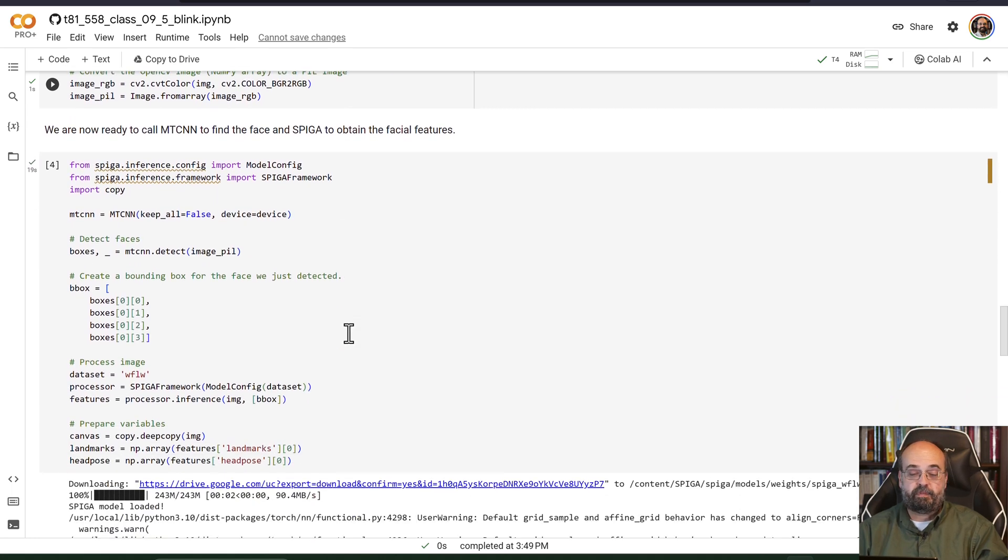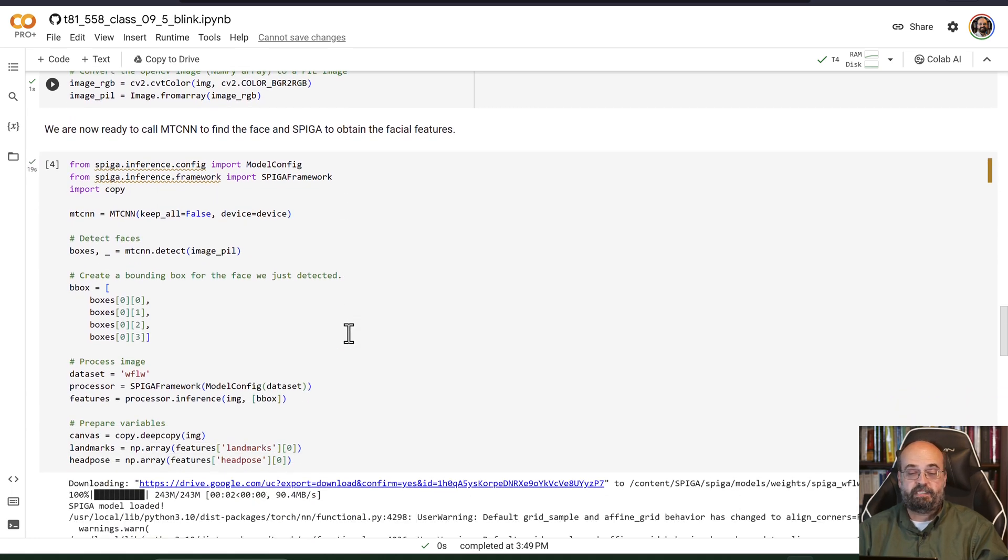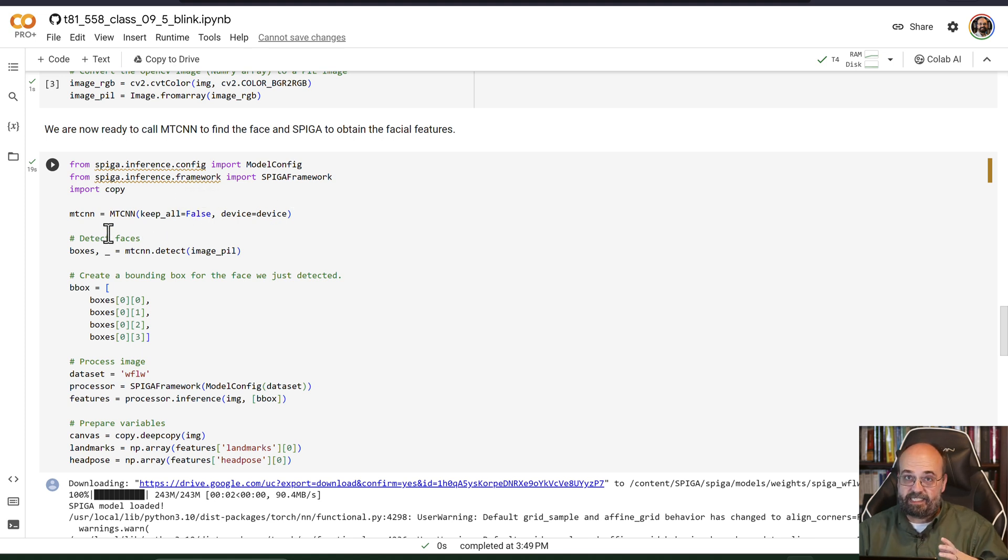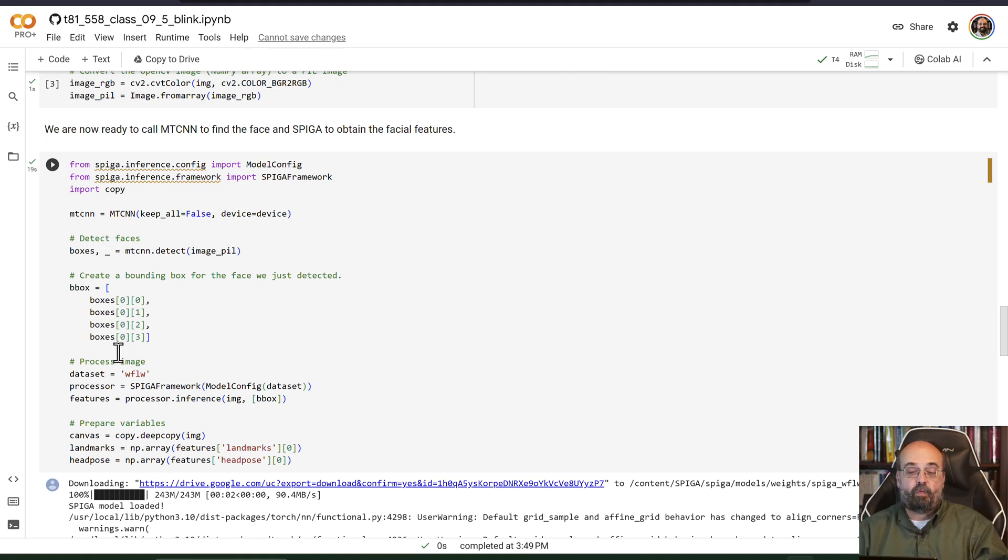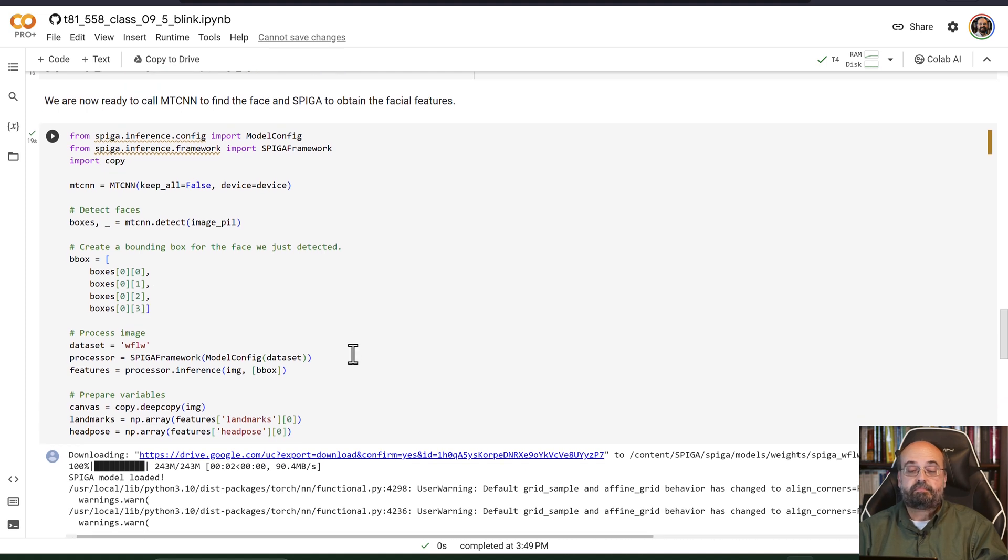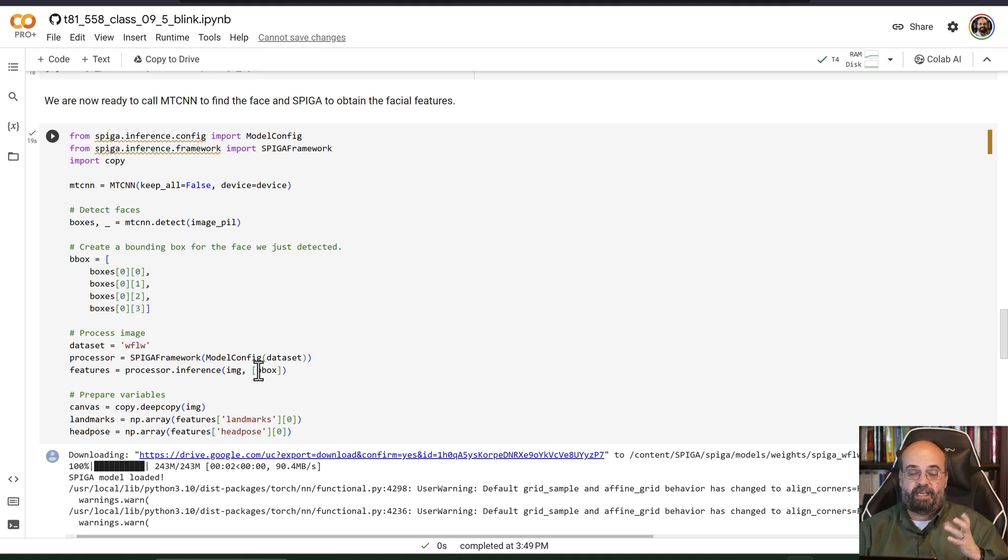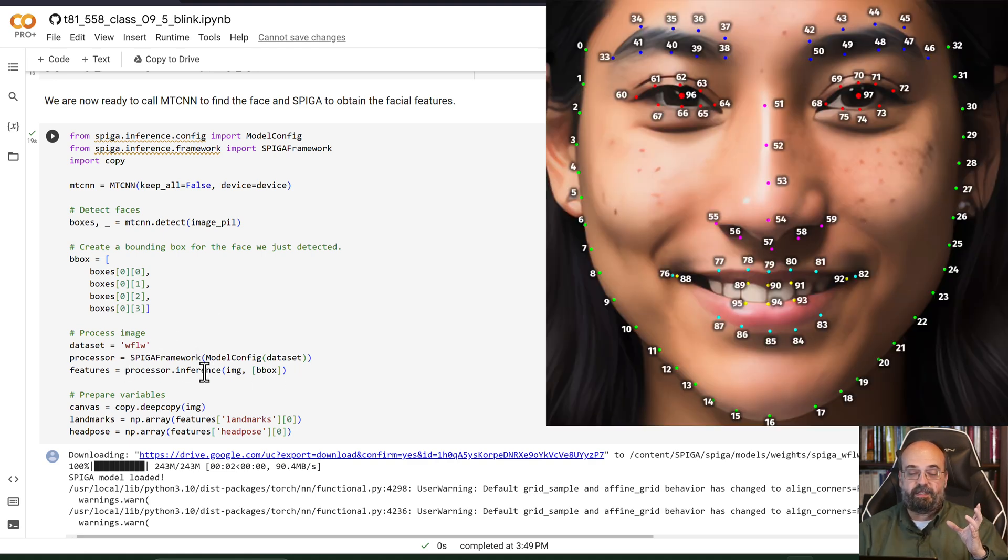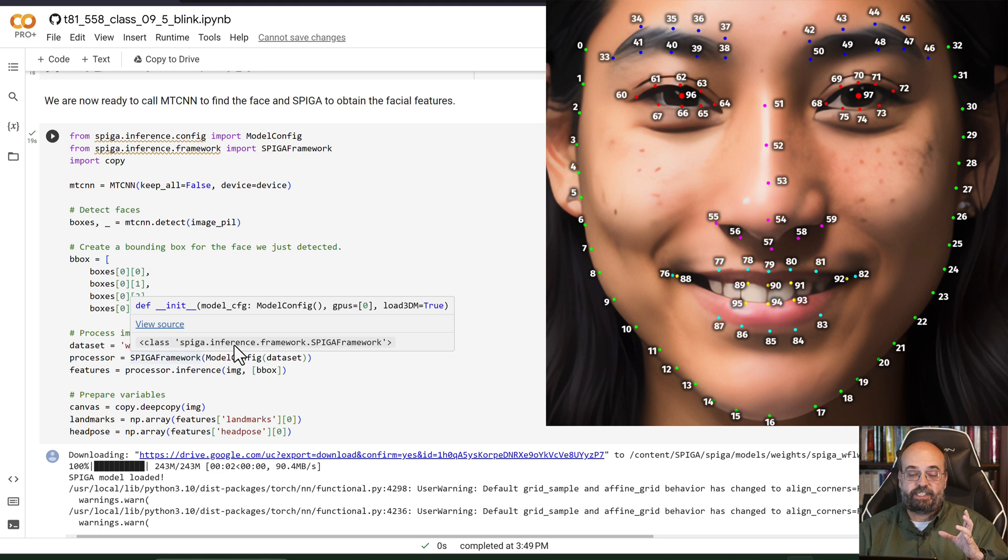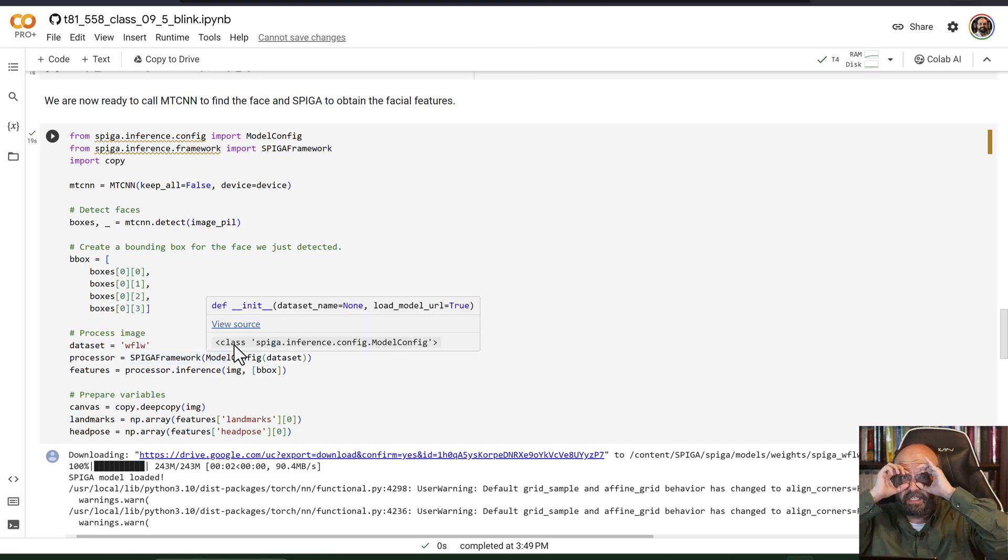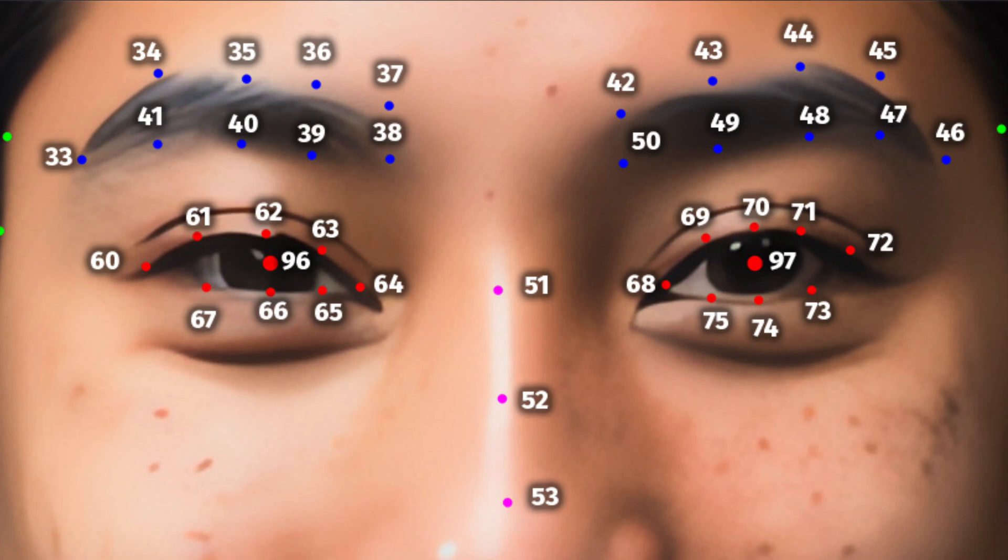Here you can see I begin this first process. I'm finding using MTCNN the face that is in the field of view, and we're going to create a bounding box that goes around it. Then you basically use SPIGA to find the actual facial features. In this case we're looking particularly at the eyes because we're going to be analyzing frame by frame as somebody blinks.